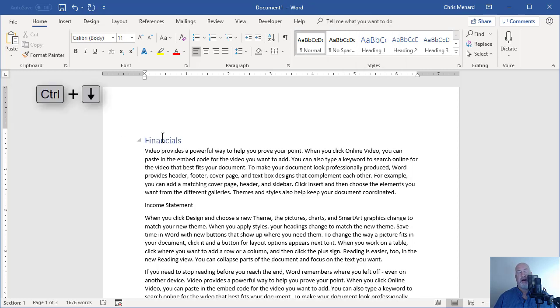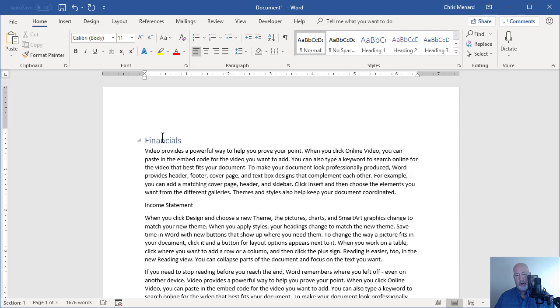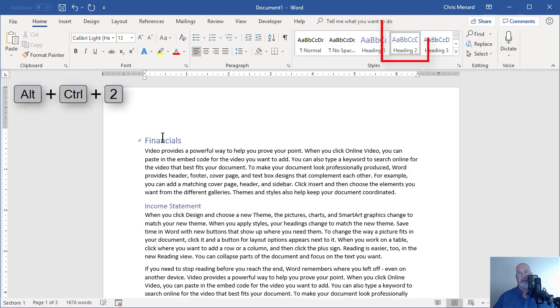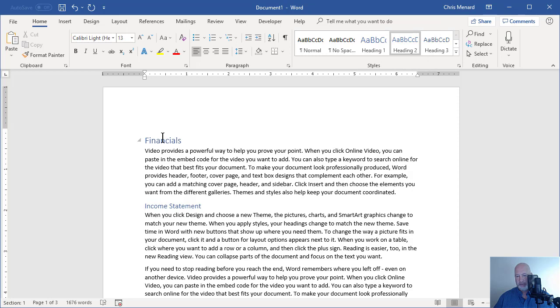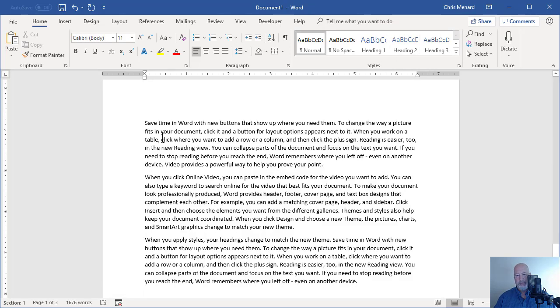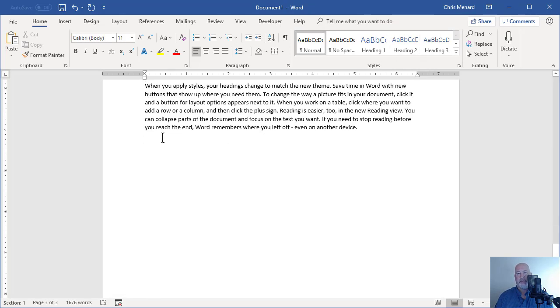Control Down Arrow will move you down a paragraph at a time. Control Alt 2 just became a Heading Two in my styles. Back to the end of the document.